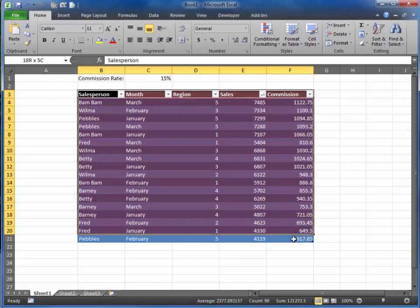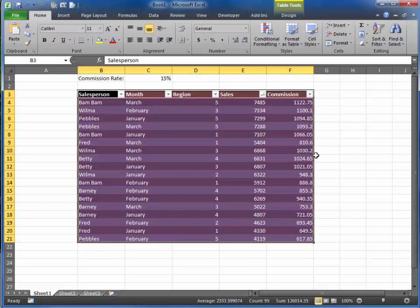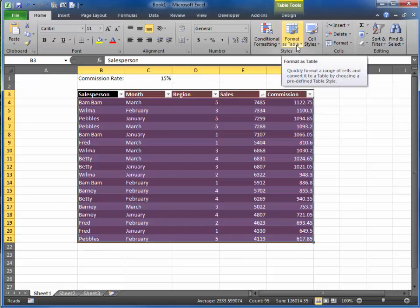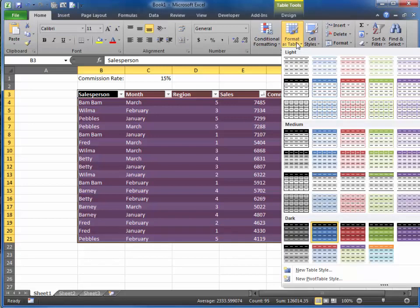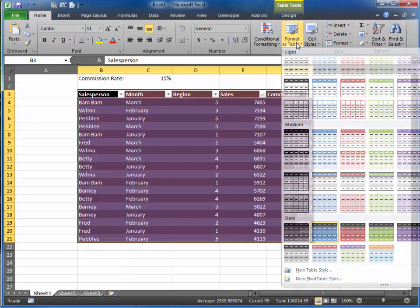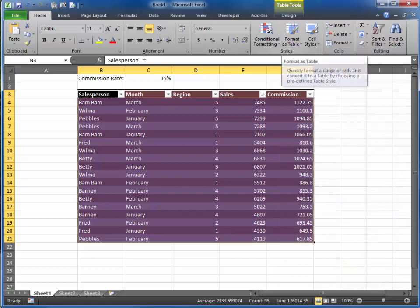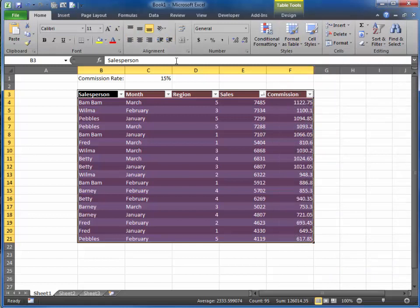If you remember the last video, we selected our data and formatted it as a table. By the way, you may notice my screen looks a little different. I am using a different computer for this training tutorial, but the software is the same.